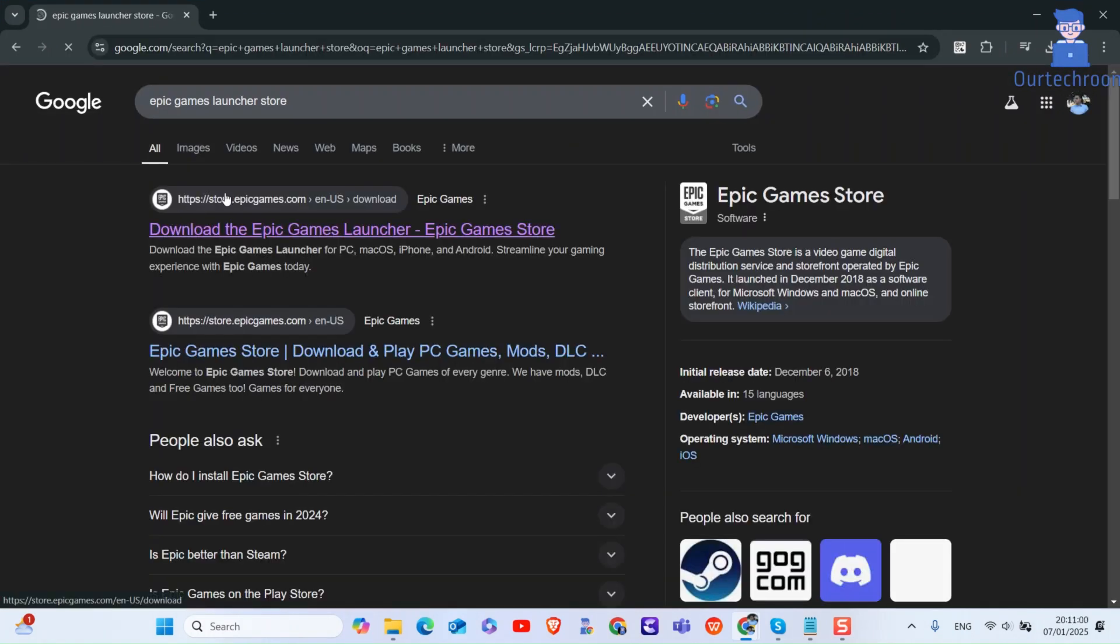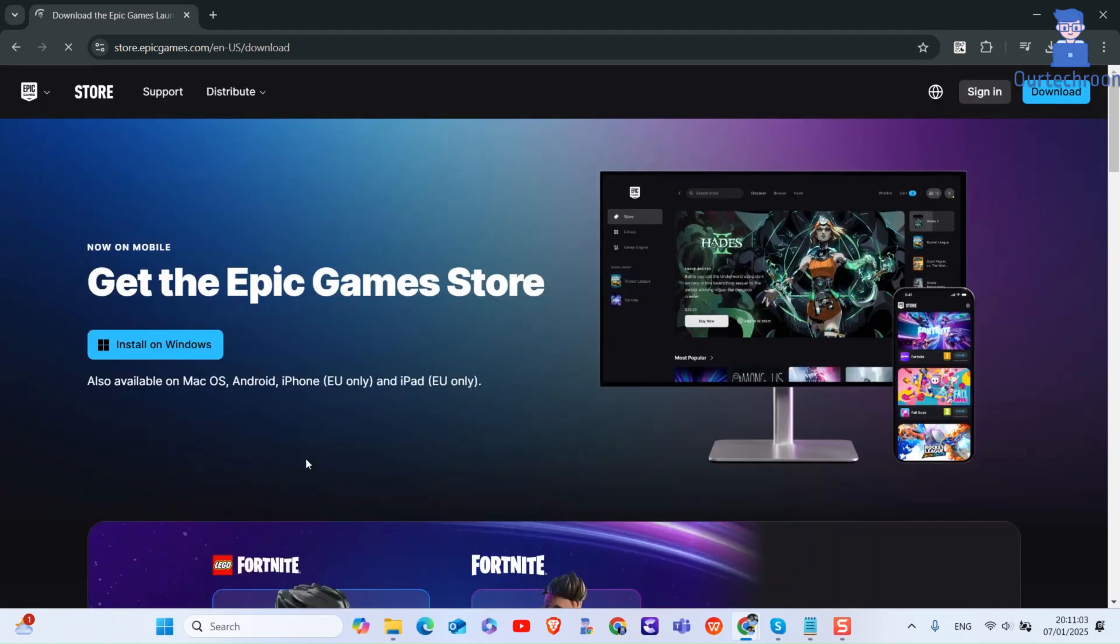Click on the first link pointing to the store page of Epic Games Launcher. Then click on Install on Windows to download the installation file.